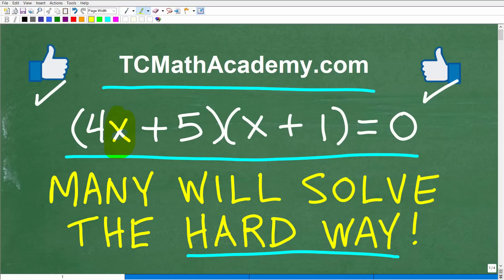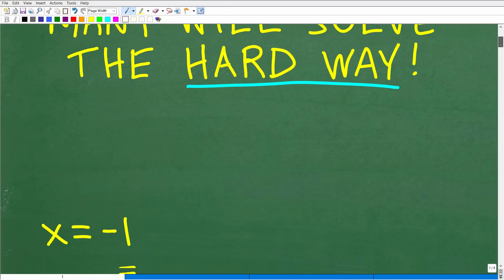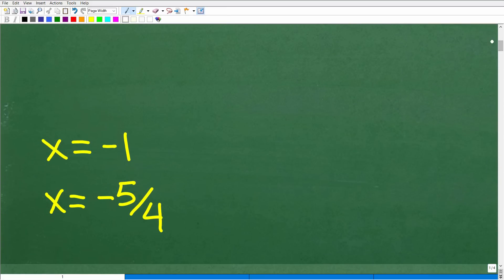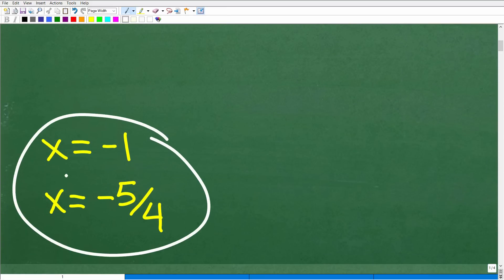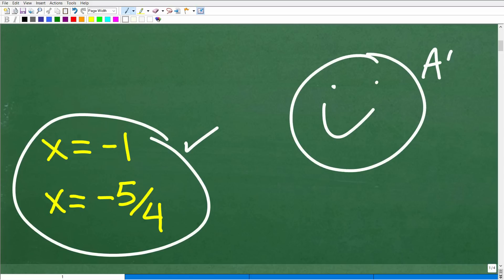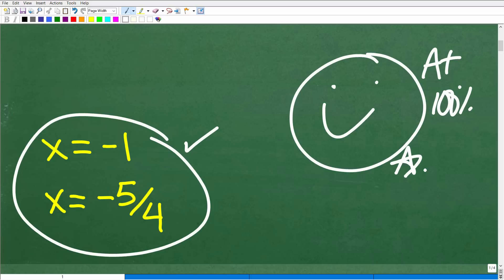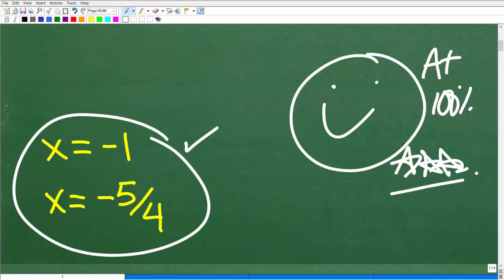We're trying to solve for the variable x. So what is the answer? Well, actually, there are two solutions. x is equal to negative 1 and x is equal to negative 5 fourths. So this is the correct answer. If you got this right, that is fantastic — let's give you a nice little happy face, an A plus, 100%, and multiple stars. You can brag to your friends and family that you are a certified professional expert in solving quadratic equations. They won't know what that means, but it just sounds so cool.